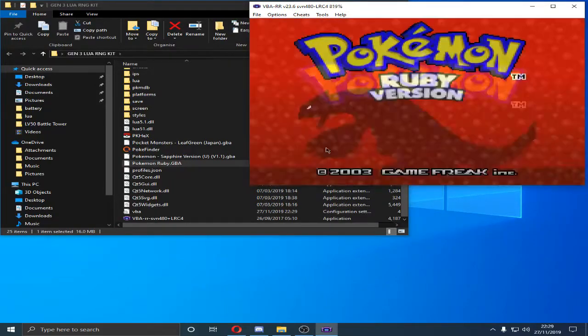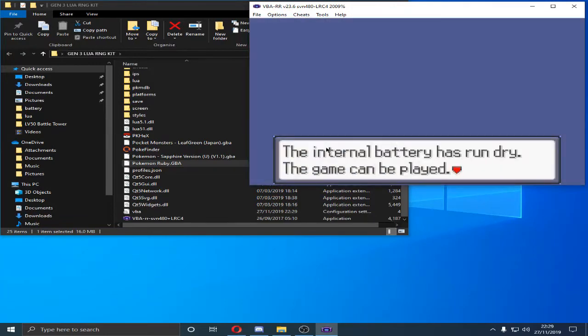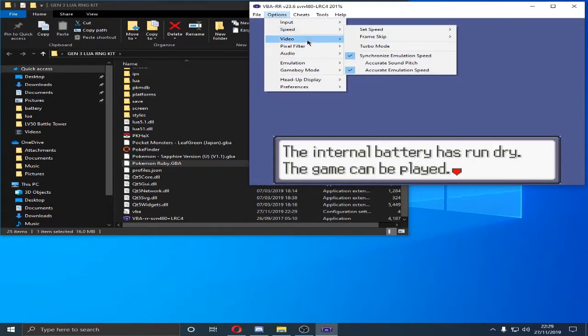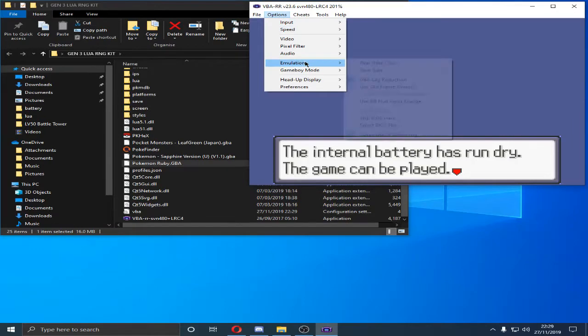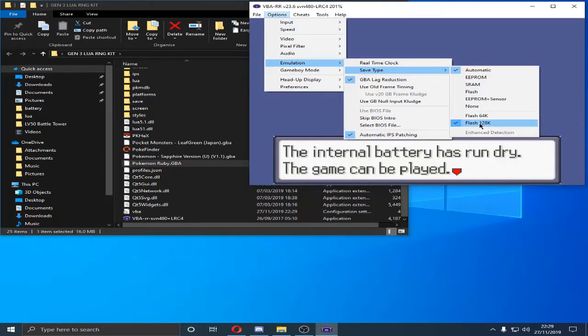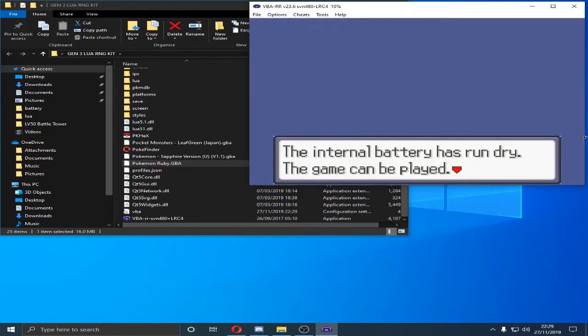So if you have a dead battery, you need to have this sign. Your emulator save, emulation, save type, automatic, flash, 128k. That should be it. So you need this.